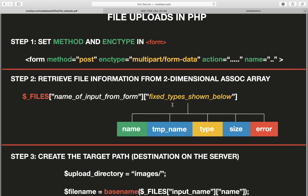The $_FILES array is a two-dimensional associative array. You need two indexes because imagine your form has three areas to upload documents — like a job application asking for a cover letter, CV, and profile picture. If you have multiple files, the array needs to know which file you're referring to. The first dimension is the name of the file input in the form. The second dimension is fixed and tells you the properties of the file — there are five properties recorded for each uploaded file.